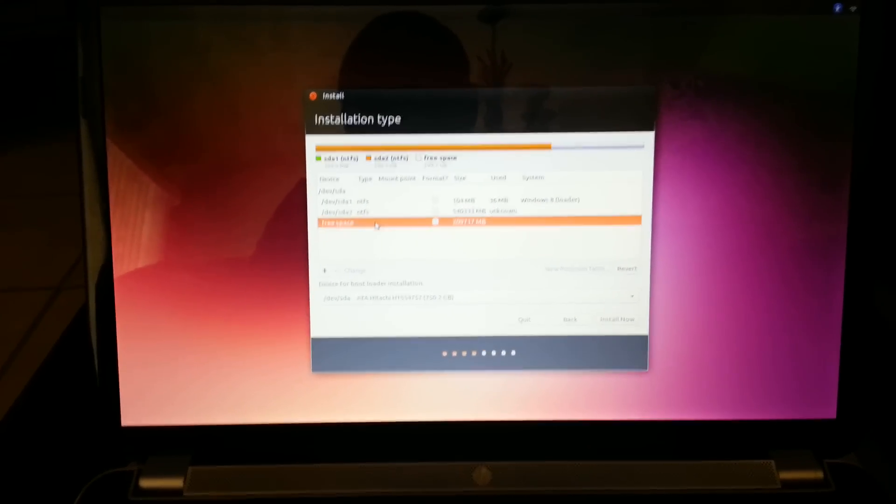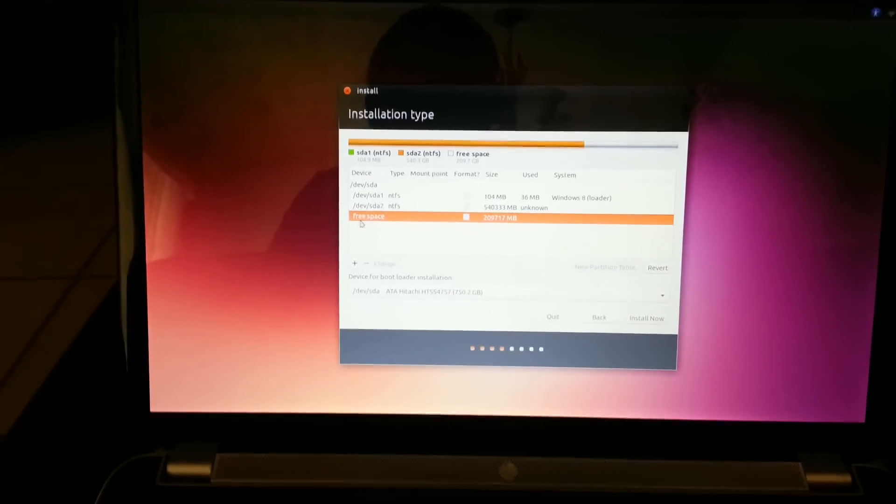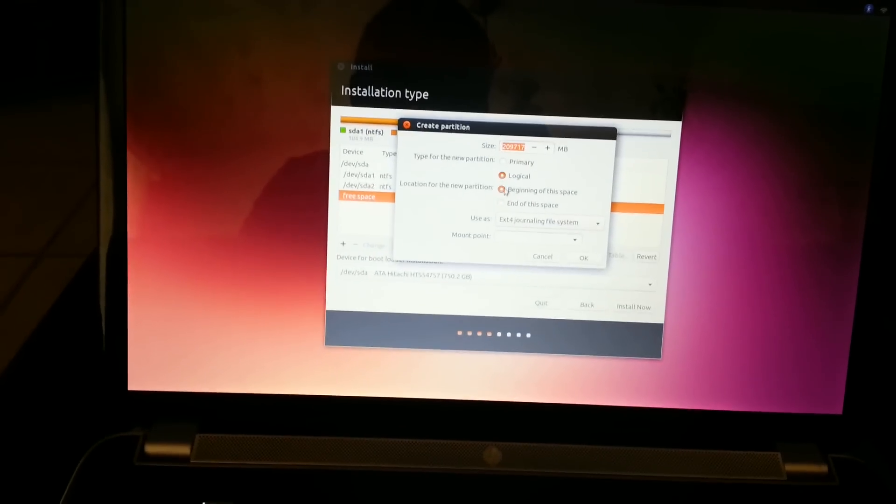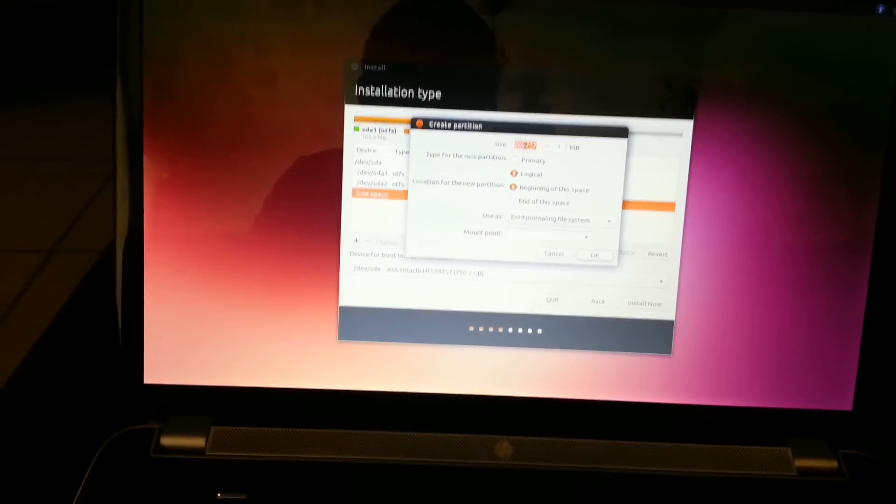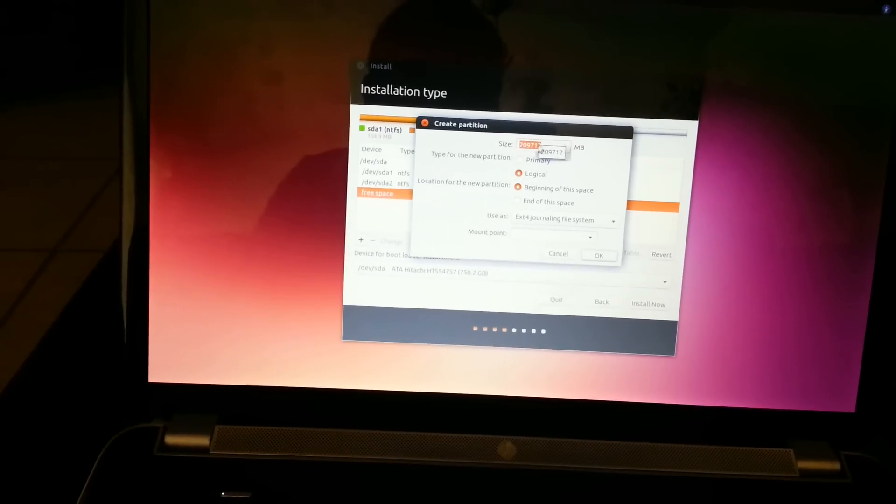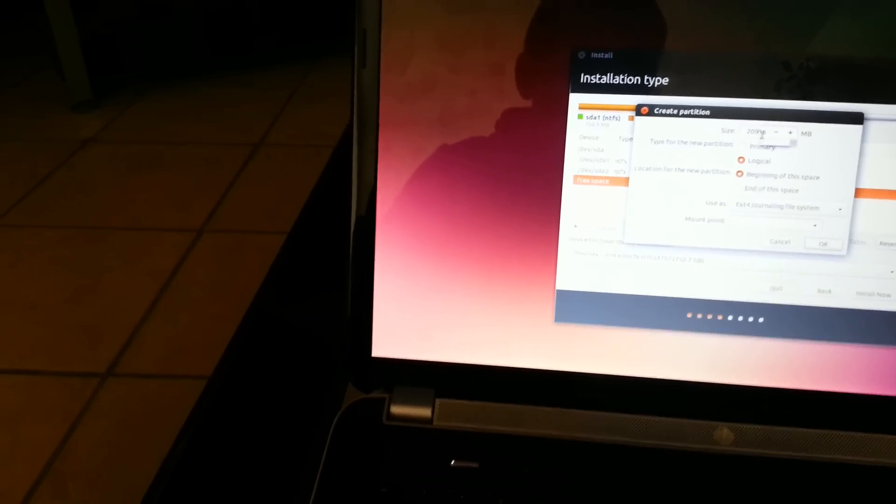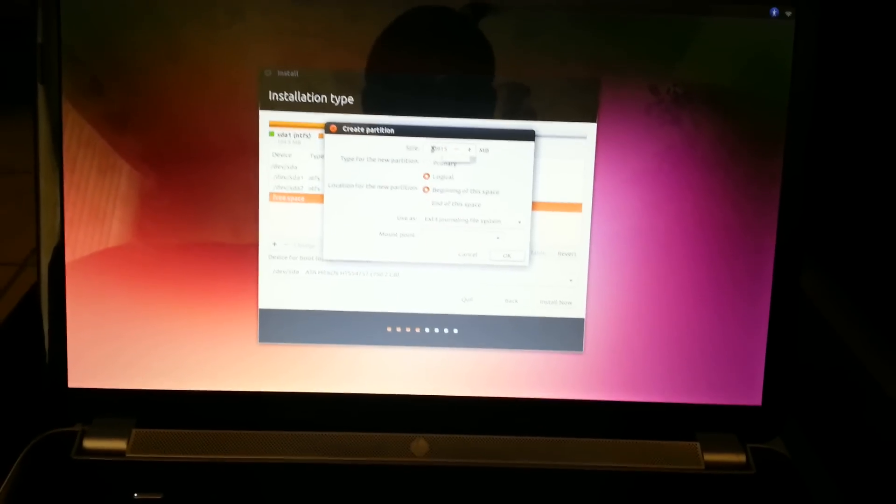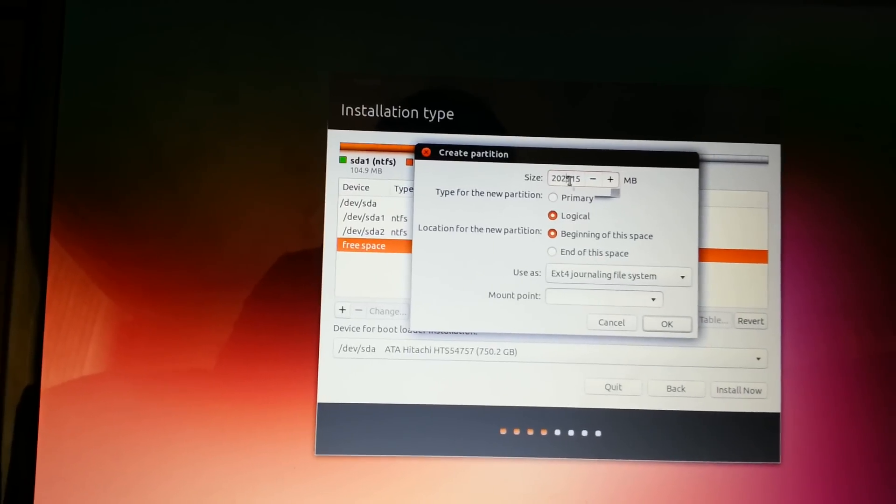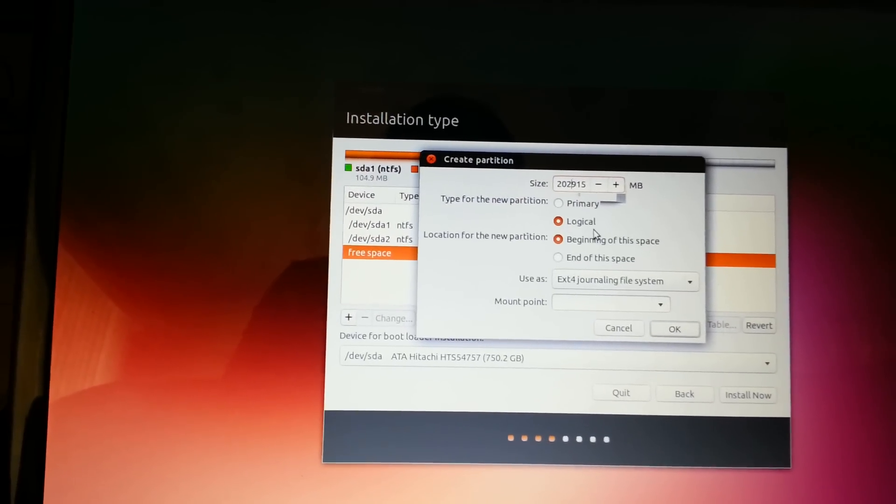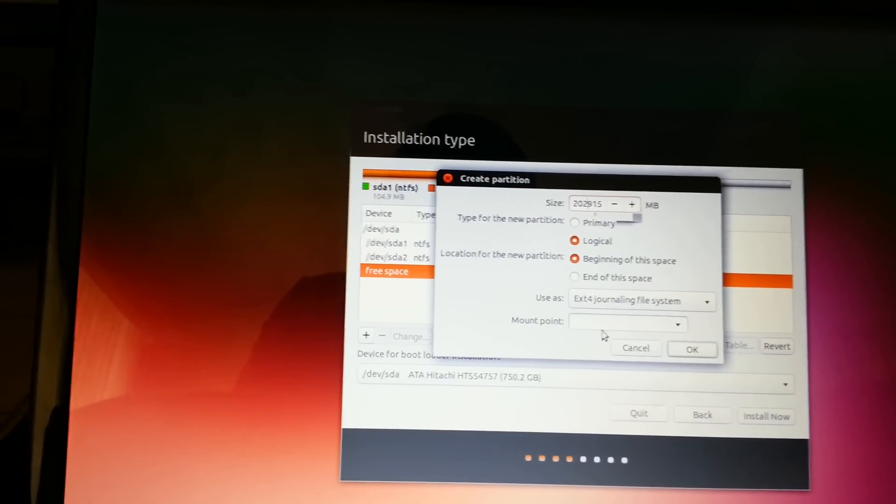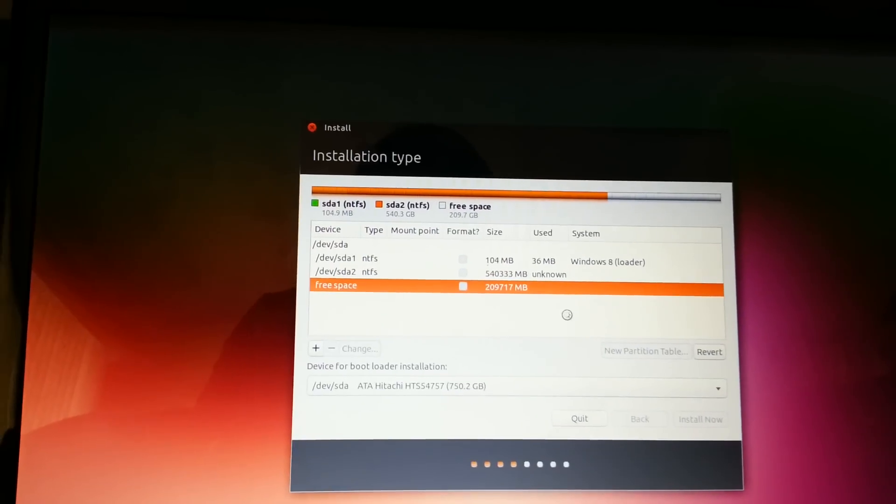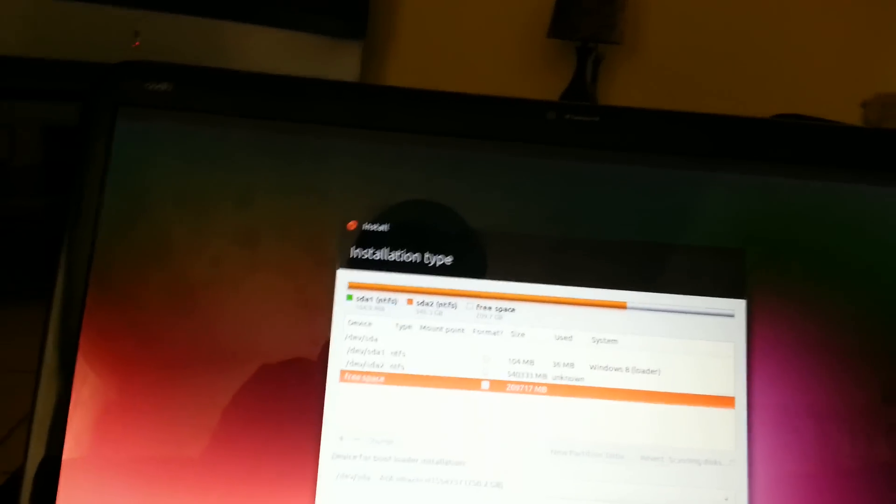You're going to want to hit extension, like EXT4. Make sure it takes up all the space. We'll free up 500 megabytes. Number lock is off by default, just keep that in mind. The mount is just going to be a forward slash like that.